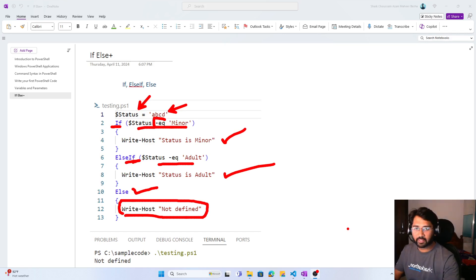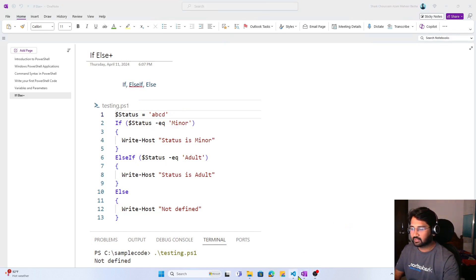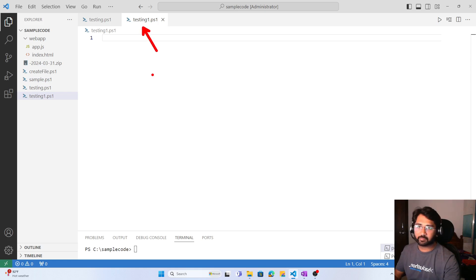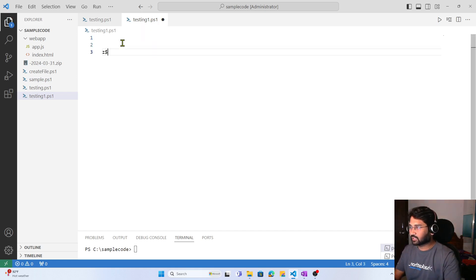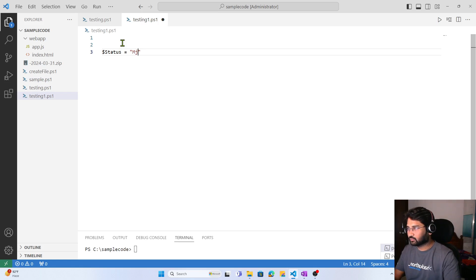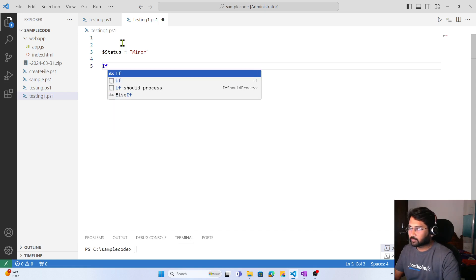Let's try to practically run this and see. I'm going to Visual Studio Code, and here I have a file called testing.ps1. Let's try to create a similar kind of code. I am going to create a variable called status.